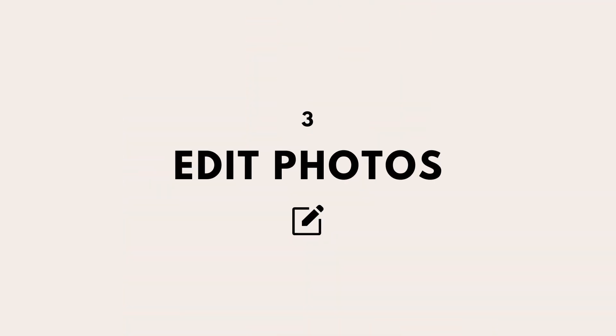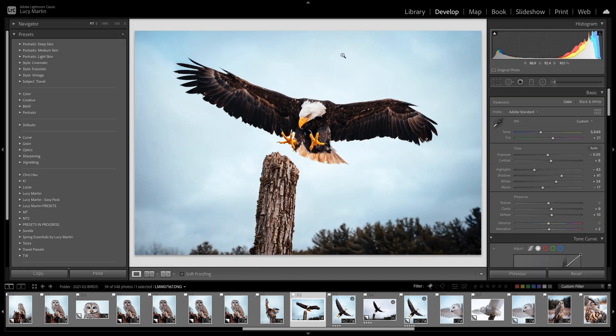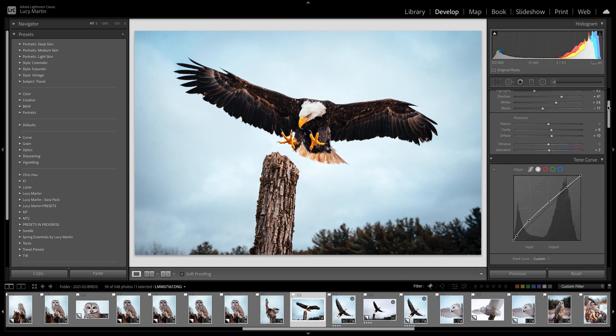Now that we've imported our photos and made some selects, we can actually edit them. To edit your photos, you have to jump over into the Develop module — you have to be in that module to make any edits on your pictures. Here's one of my working catalogs with a bunch more photos, and now we're going to head over into that Develop panel. When you jump into the Develop panel, you're going to see a bunch of presets on the side. Lightroom actually released some new premium presets totally for free that just come with Lightroom.